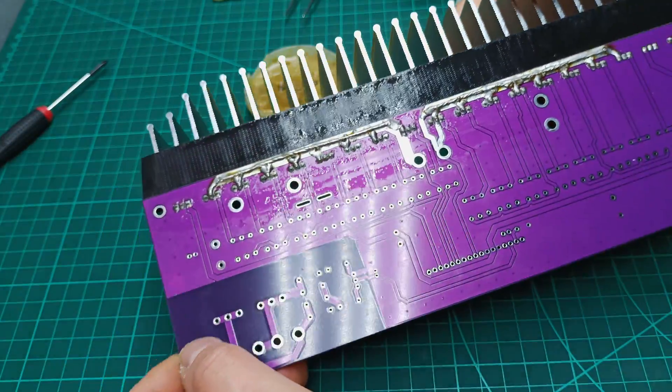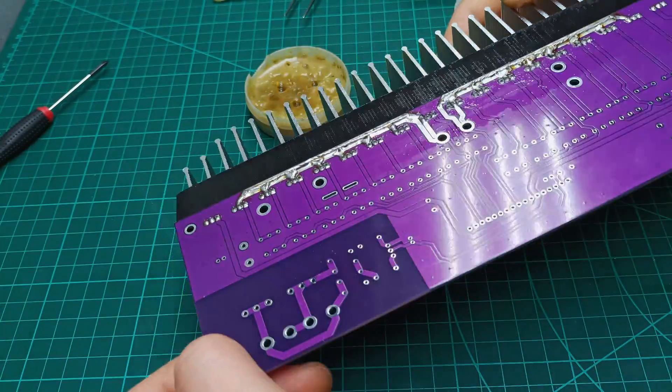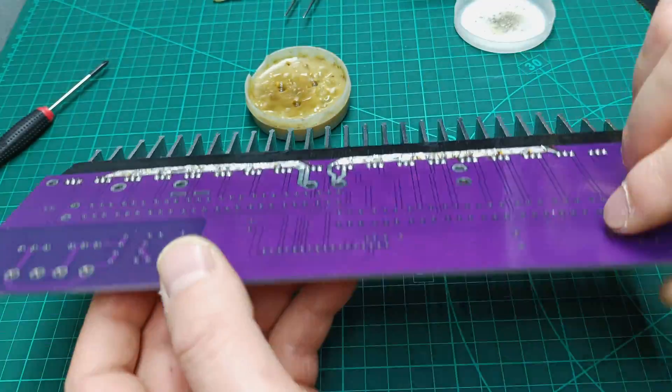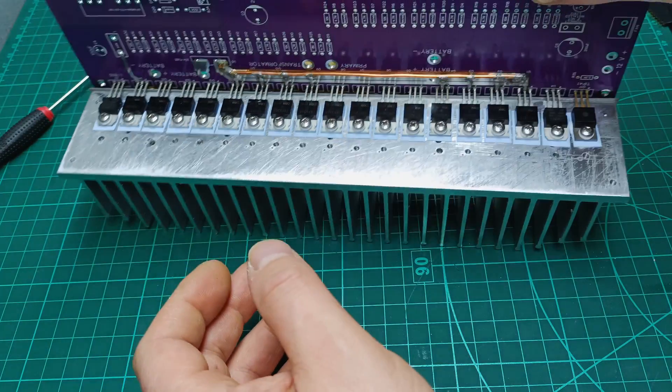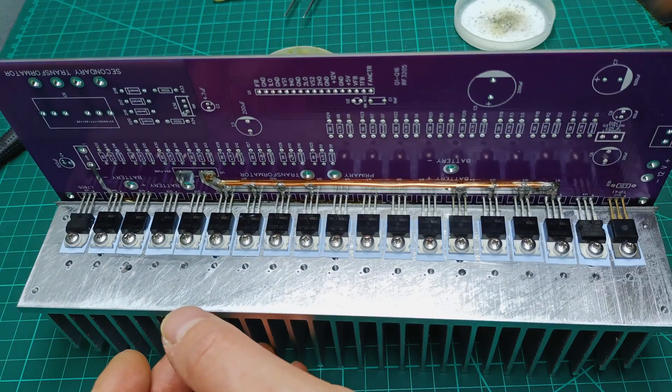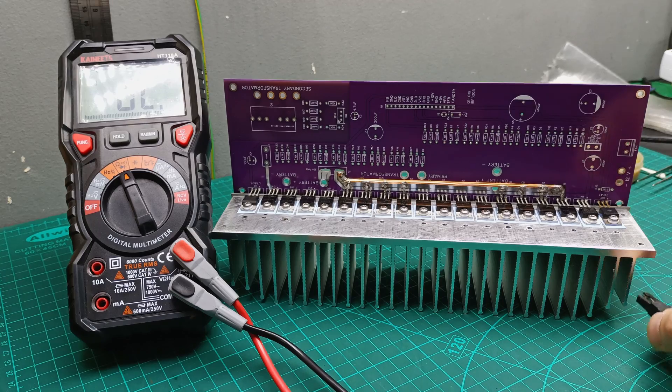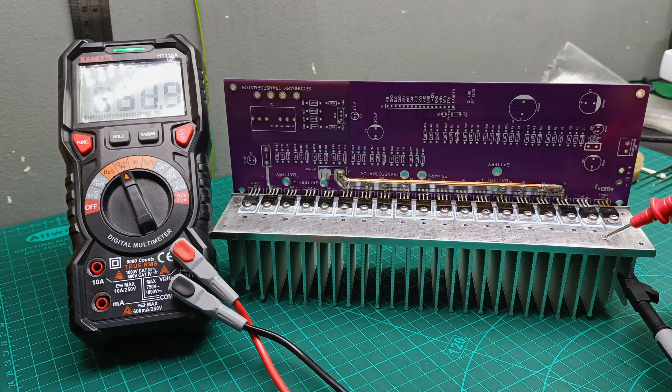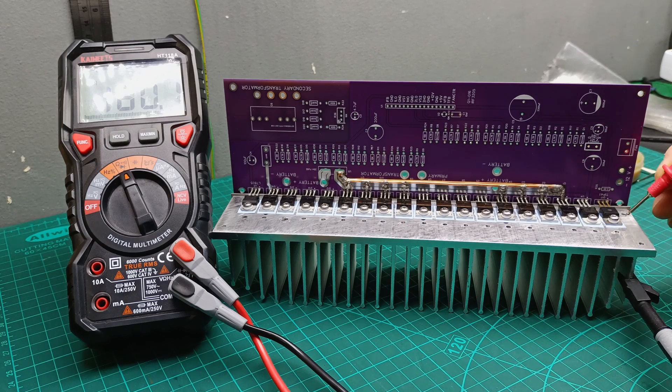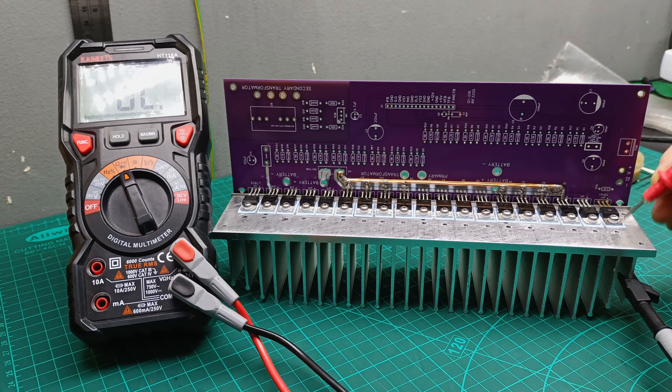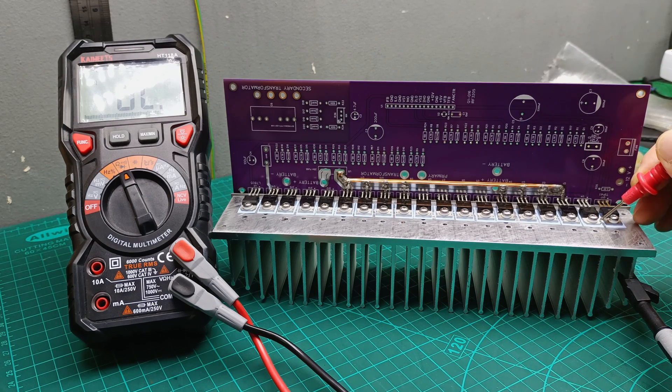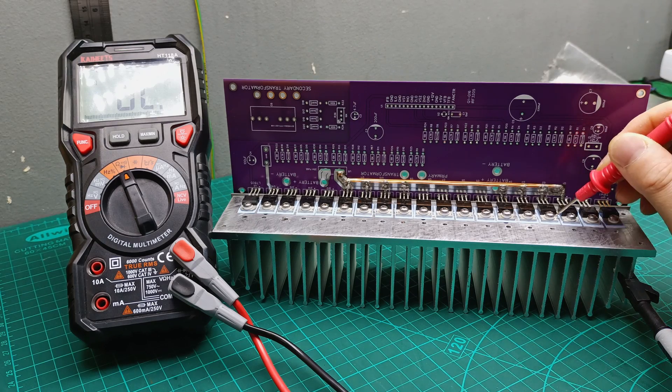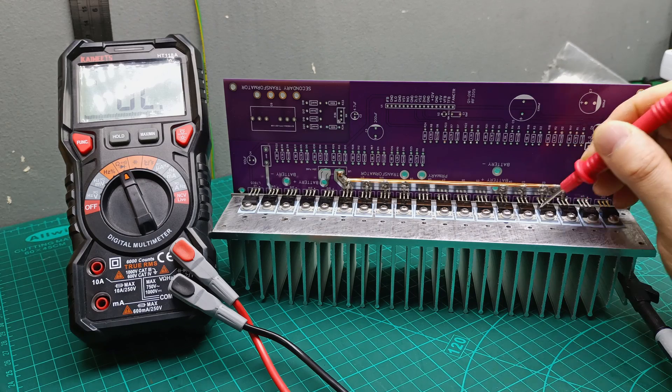And this is how it looks with all the MOSFETs, transistor and voltage regulators soldered in place. Looks nice, right? Next step was to measure all the MOSFETs, transistor and voltage regulators in continuity mode to make sure I don't have any short to the heatsink.